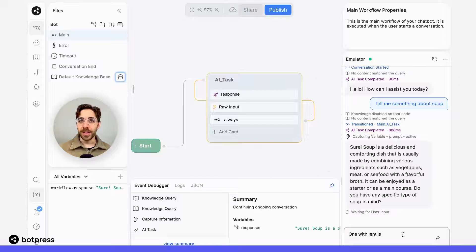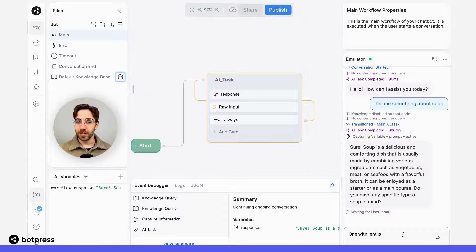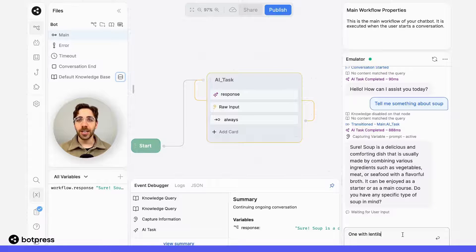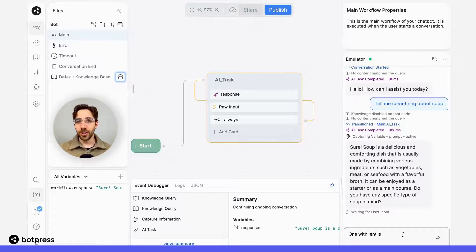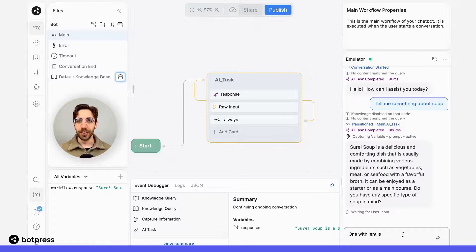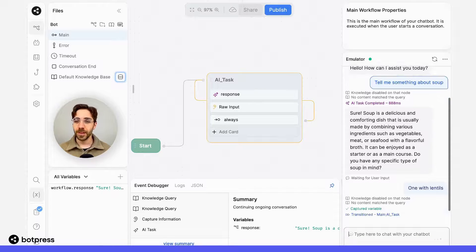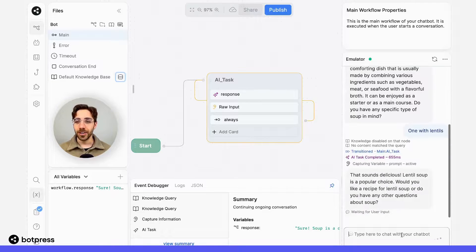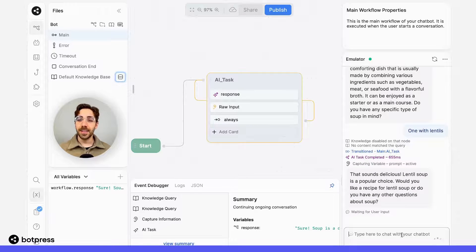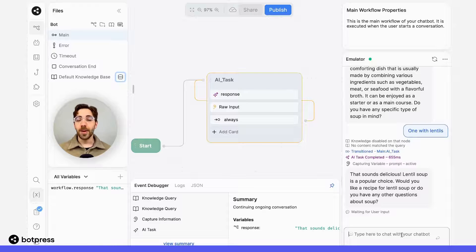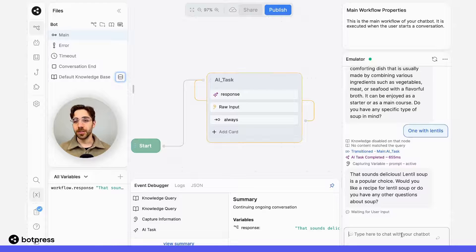Because we provided it with the transcript of the conversation, my bot should know that what I'm really asking for here is something about soup with lentils. So I'll hit enter, and then here, my bot is asking me if I want a recipe for lentil soup.